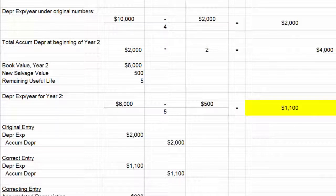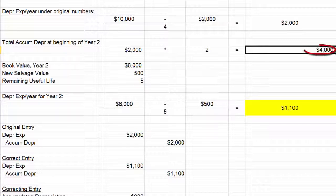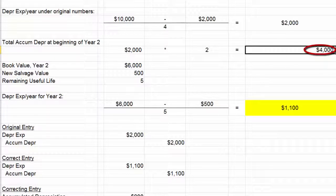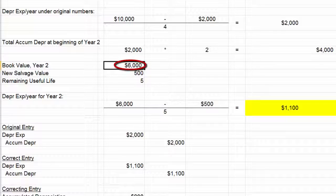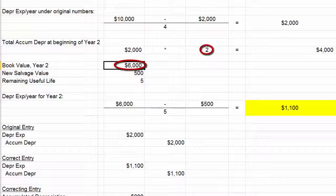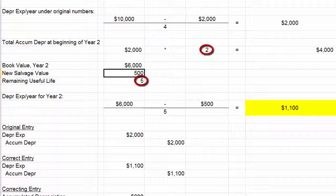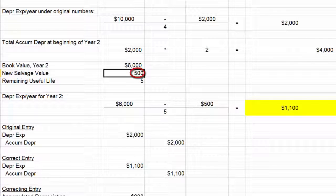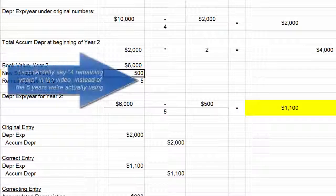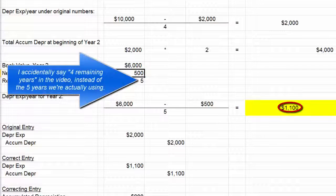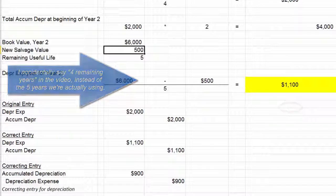Up at the top, we figured out that we'd already recorded $4,000 of accumulated depreciation. We took that out — it's been depreciated, we don't have to worry about it anymore — and said there's $6,000 left that needs to be depreciated. Seven years total, two years gone, we have five years of useful life left, and we think we'll be able to sell it for $500. So we came up with a new estimate for depreciation — that's the number in yellow, $1,100 — and then we made our journal entries.